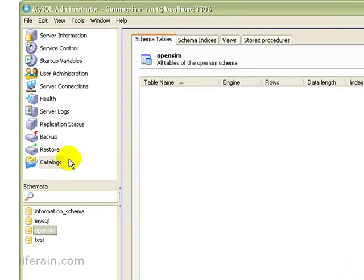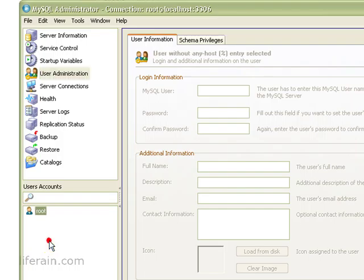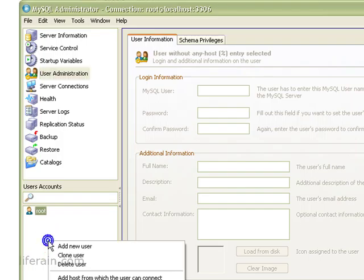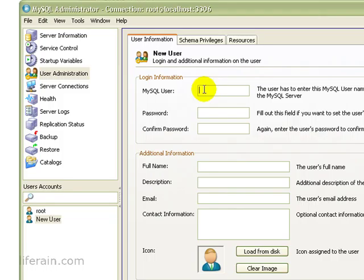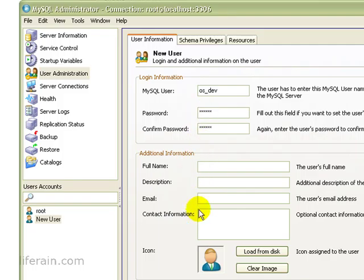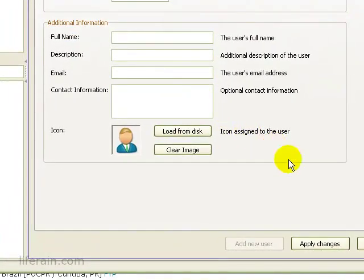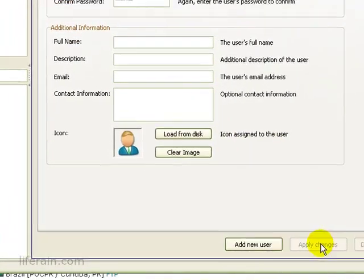And we need to create a new user as well. So let's go up to user administration. And in the bottom, click Add New User. Then we'll give it a name. Let's call this OpenSim Dev. And give it a new password. And if you want to, you can add this information, but it's not really necessary. Apply changes.